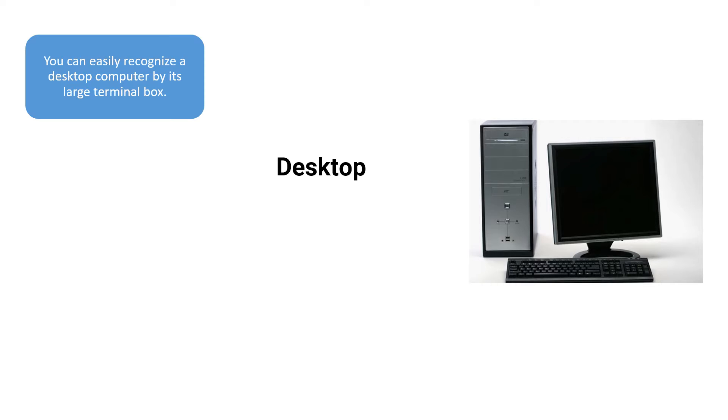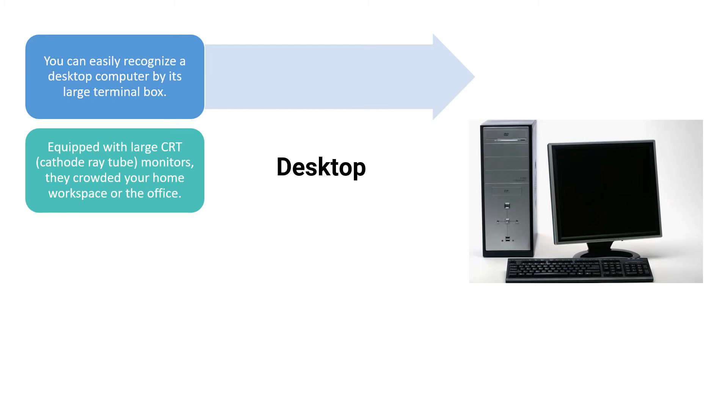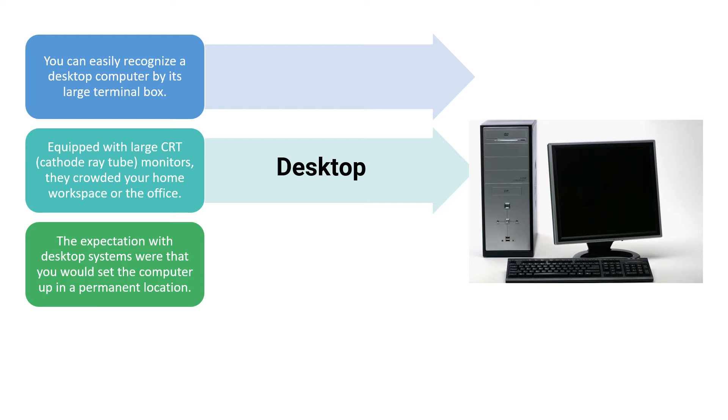Then we can see what is a desktop. You can recognize these desktops by their large terminal box, and equipped with CRT, cathode ray tube monitors, they crowd your home, workspace or office.